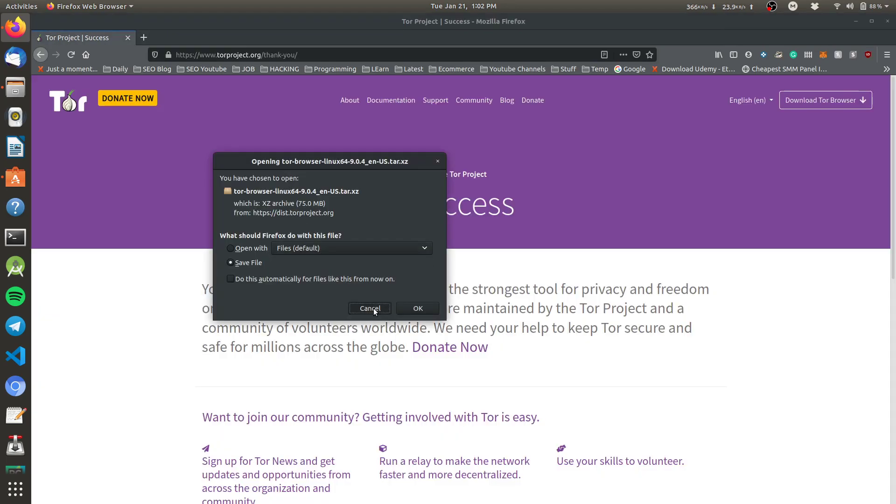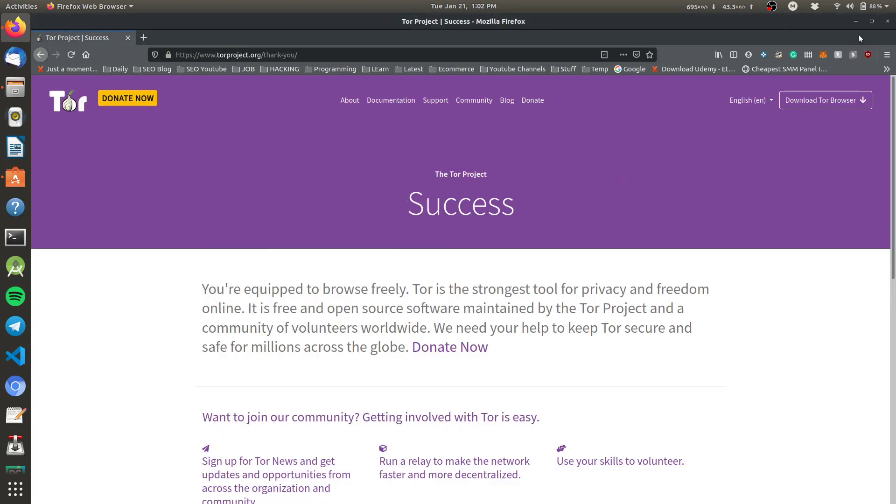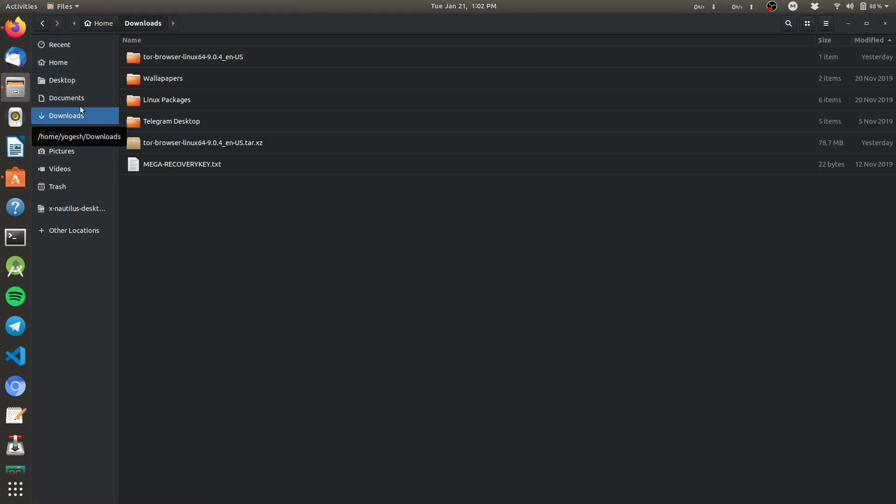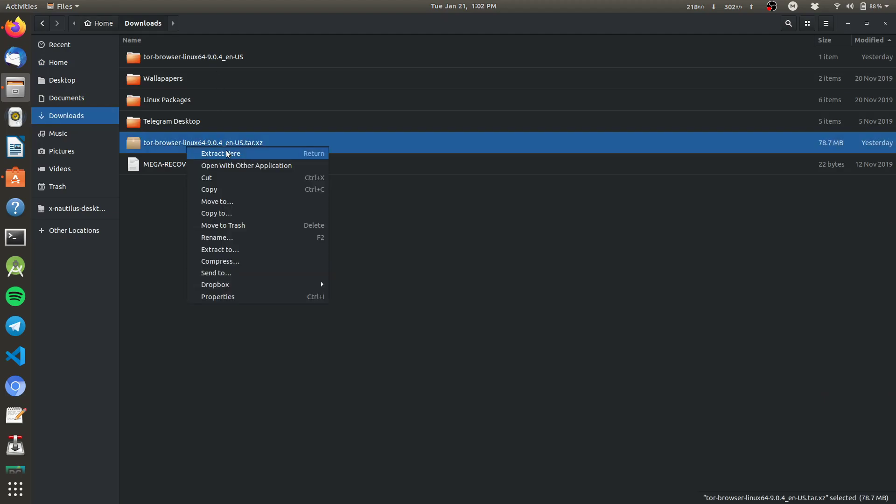And save it. I already downloaded it, so I don't want to save that. So here it is, the file. Extract this tar.xz file. After extraction, this looks like this.